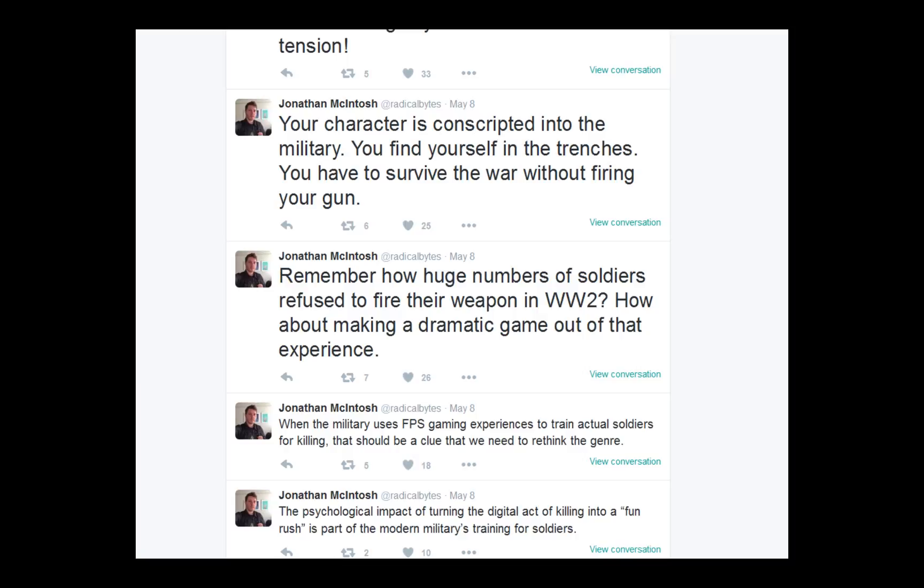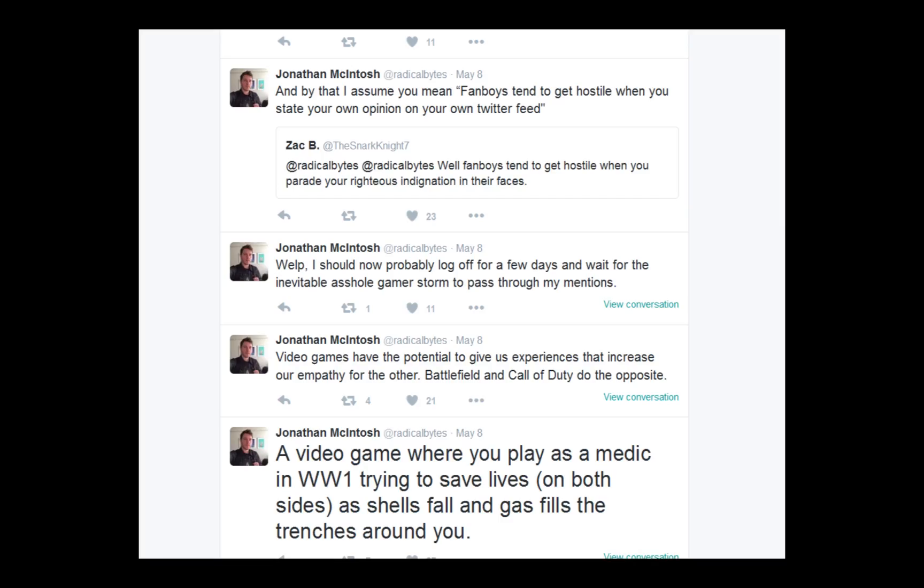When the military uses FPS game experiences to train actual soldiers for killing, that should be a clue we need to rethink the genre. No, no. They don't do that. That's stupid. You know how they train real soldiers? They give them real soldier training. They give them obstacle courses, ranger school, shit like that. They don't give you a video game and say, now that you've completed Call of Duty, you're ready to fight for the real world. No. That's stupid. Nobody does that. The psychological impact of turning the digital act of killing into fun is part of the modern military strength. No! No! I don't even have to finish that one. That's 100% inaccurate.